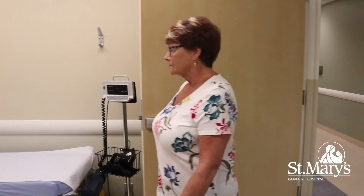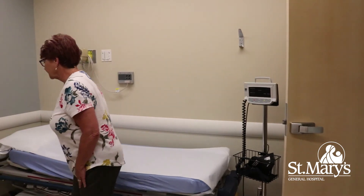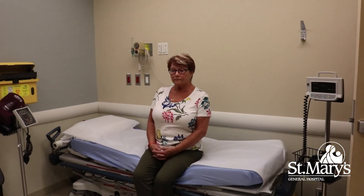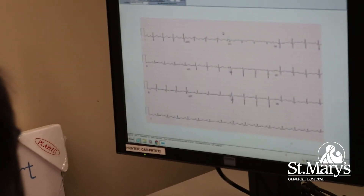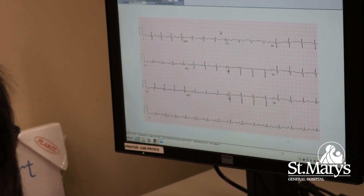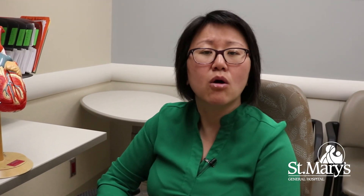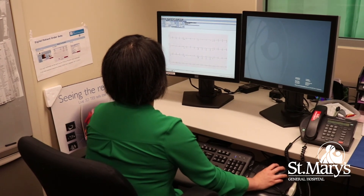When patients suspect they may have heart failure, the first important thing to do is to see your doctor. Additional testing would include an echocardiogram and an ECG, and if need be, you will likely proceed to an angiogram or other investigations related to the heart.